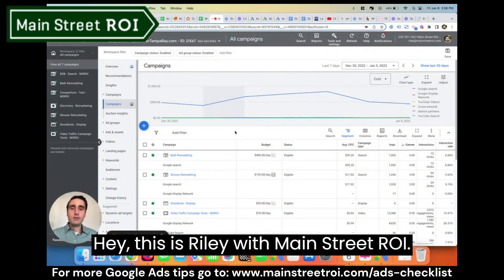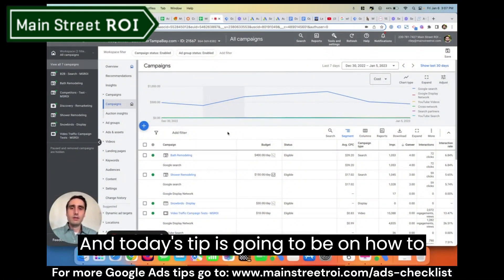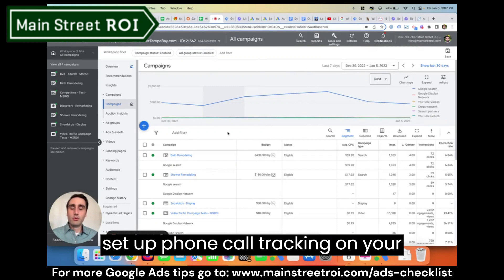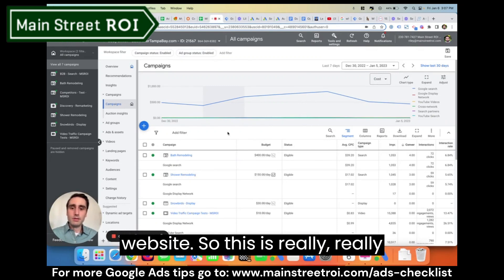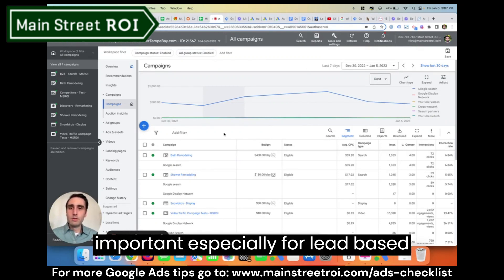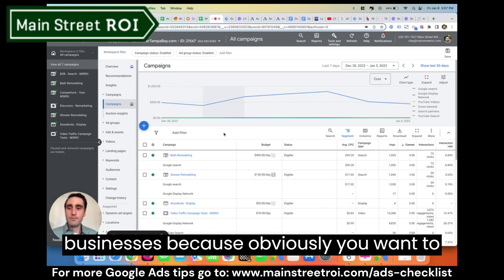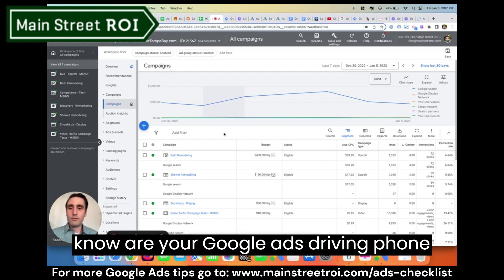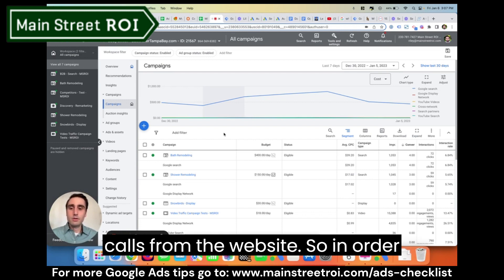This is Riley with Mainstreet ROI, and today's tip is going to be on how to set up phone call tracking on your website. This is really, really important, especially for lead-based businesses, because obviously you want to know: are your Google Ads driving phone calls from the website?